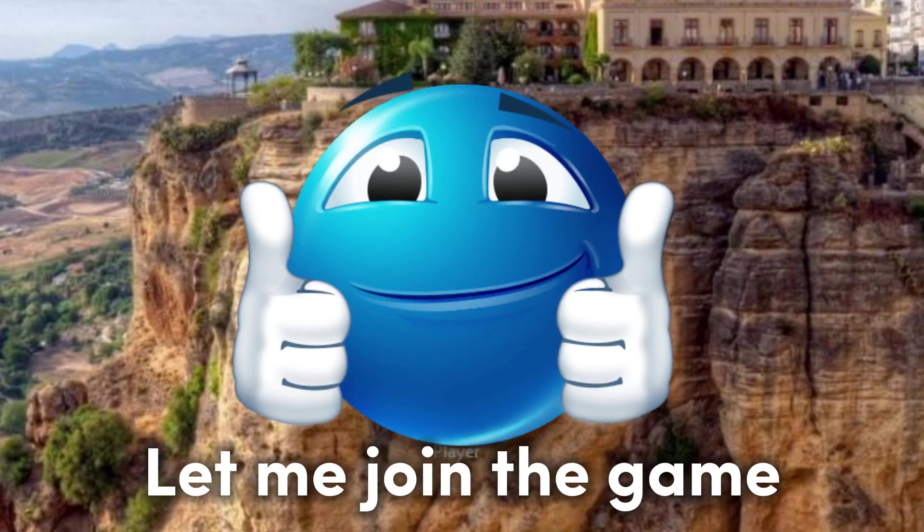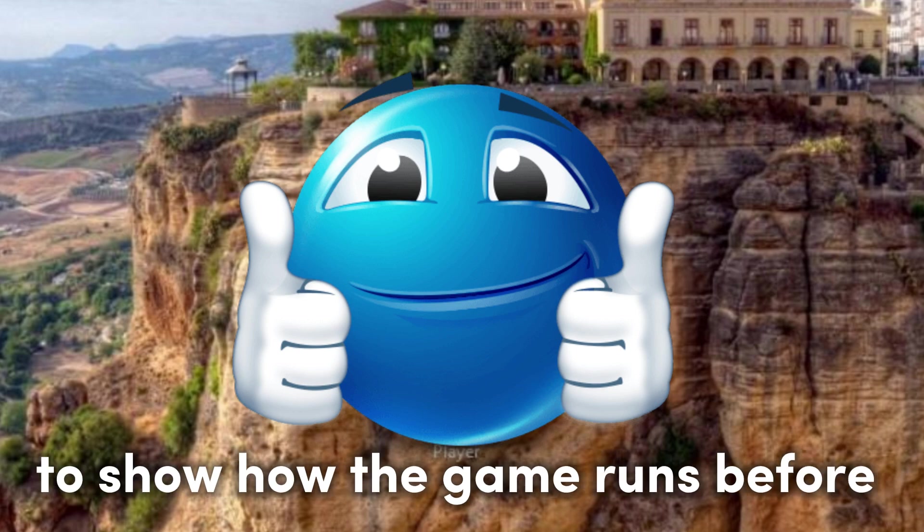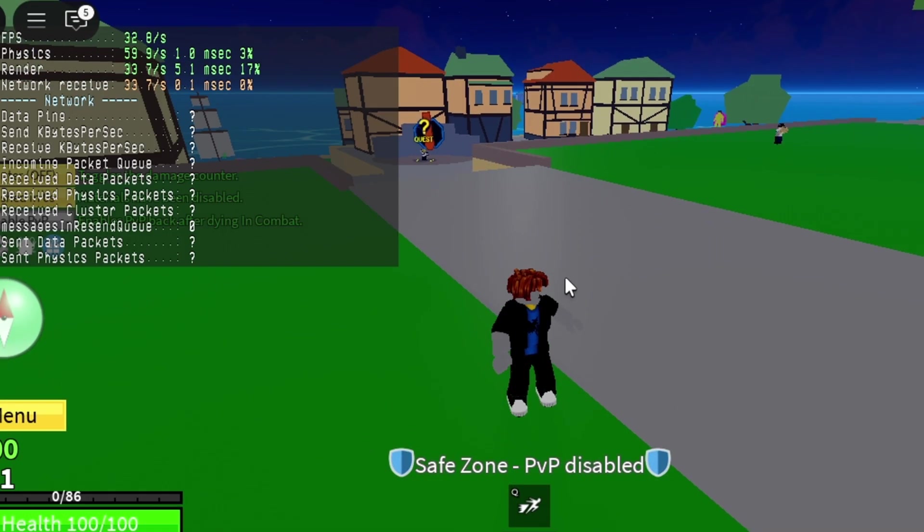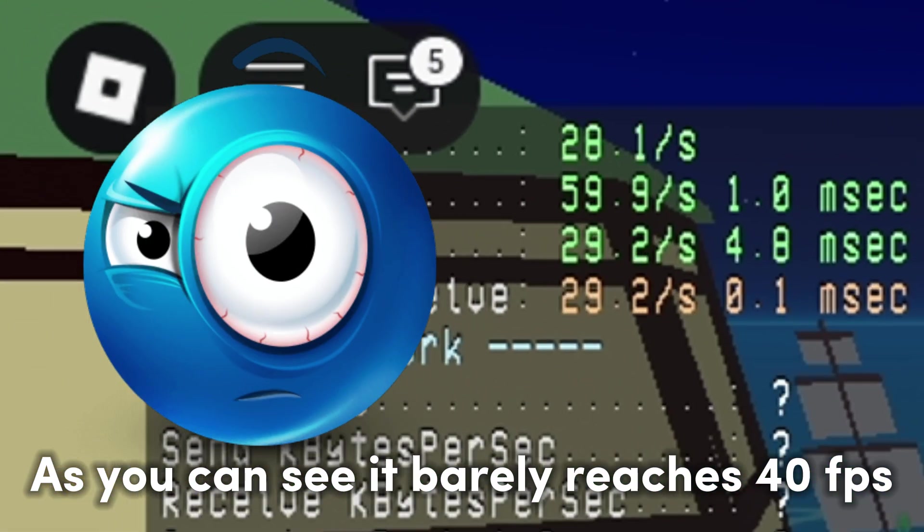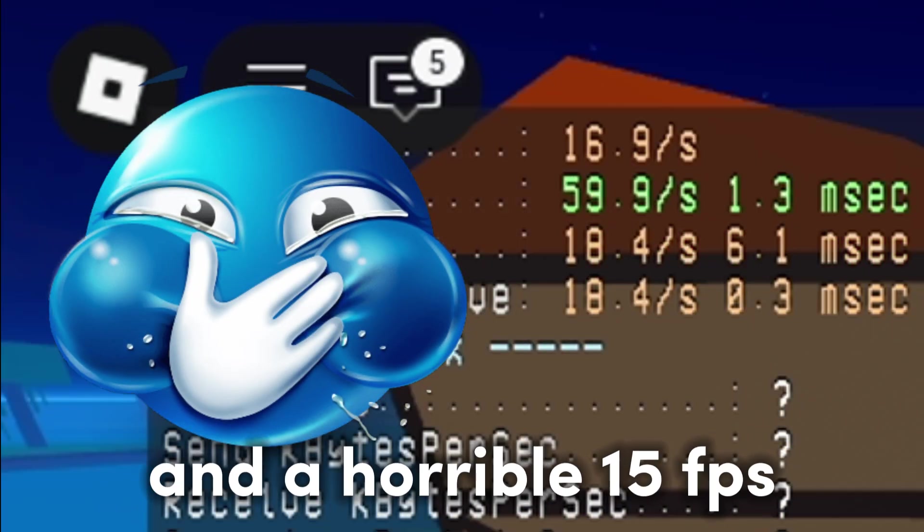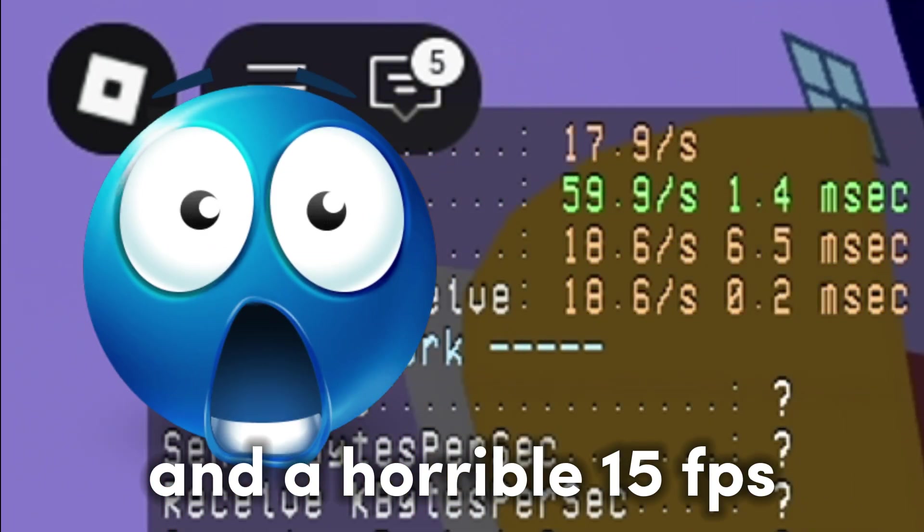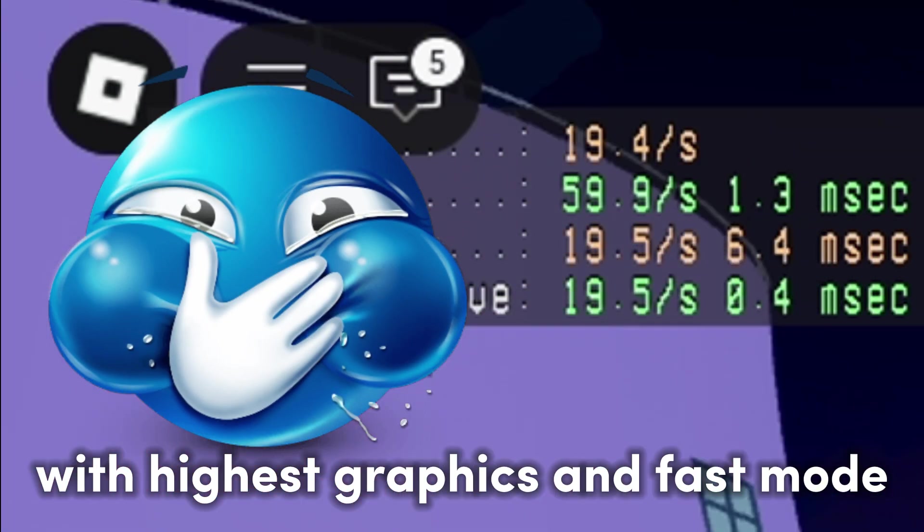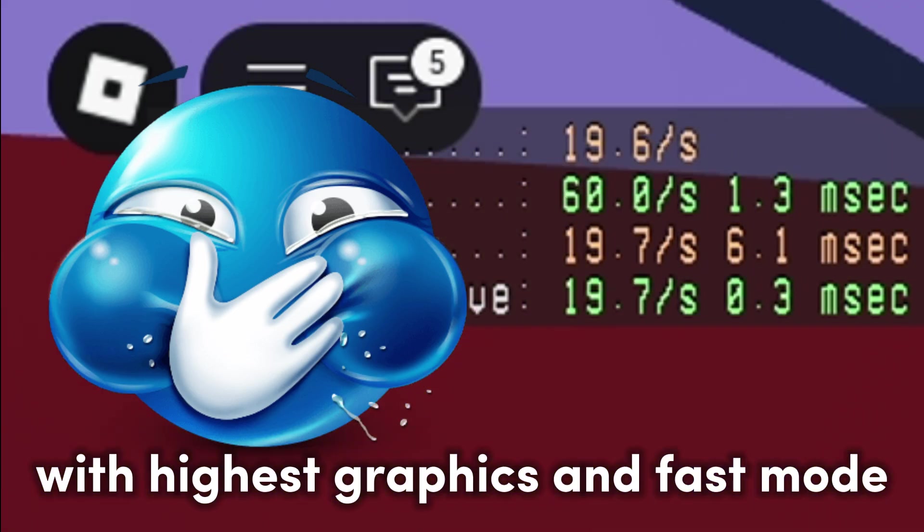Let me join the game to show how the game runs before. As you can see it barely reaches 40 FPS and a horrible 15 FPS with highest graphics and fast mode.